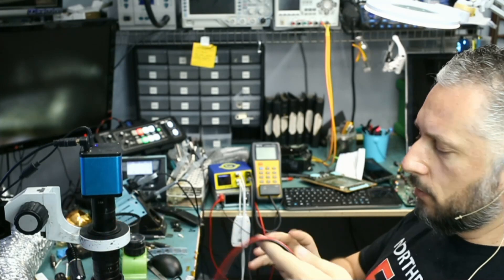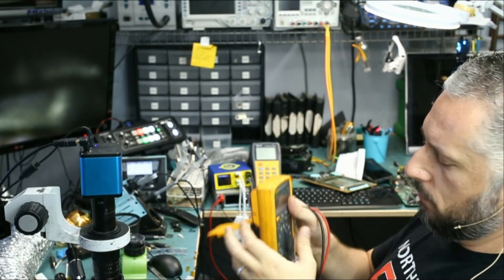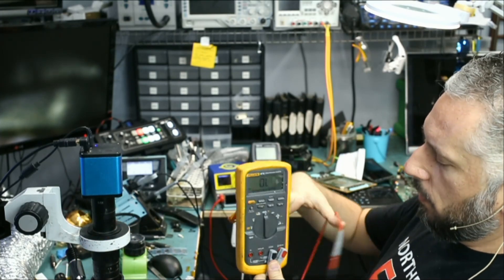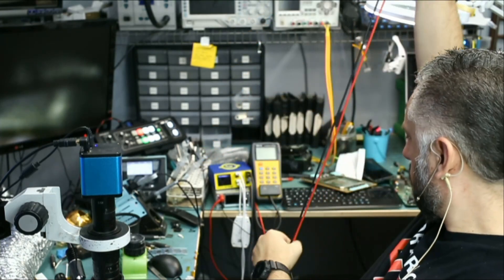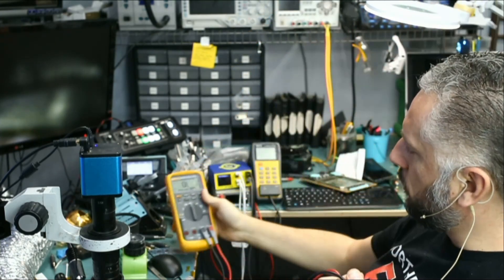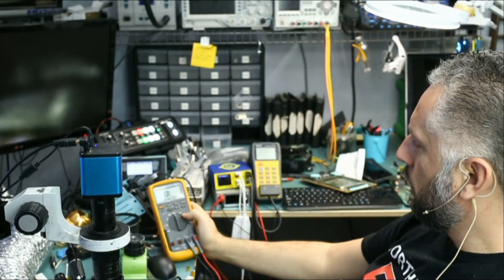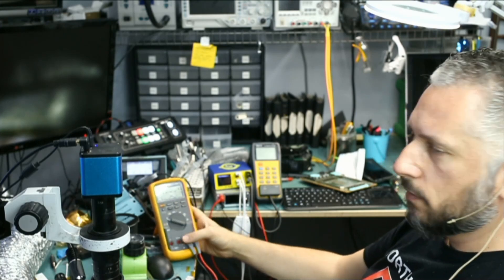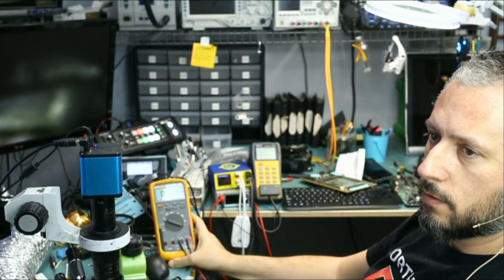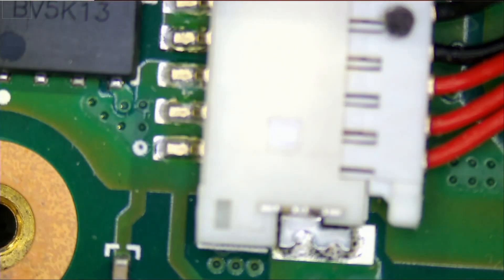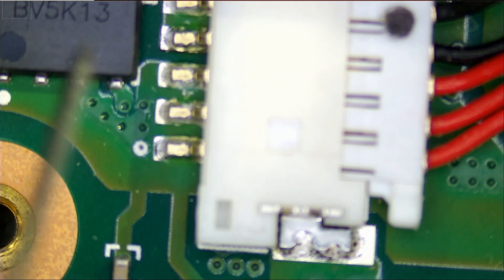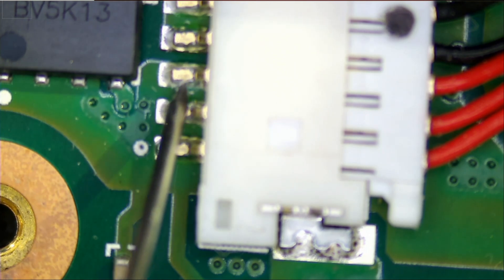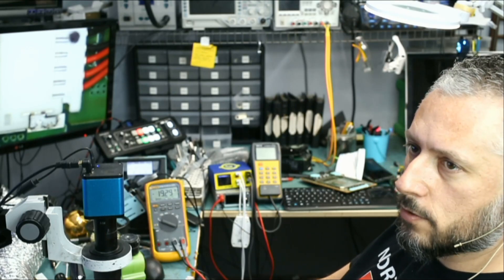Right now I have the charging cable plugged in, and I just want to test some voltages on the board to see if voltage is reaching. Meter in voltage mode. Charging cable is plugged in right here, going all the way right over here. If we measure here, do we have 19 volts? And we do.